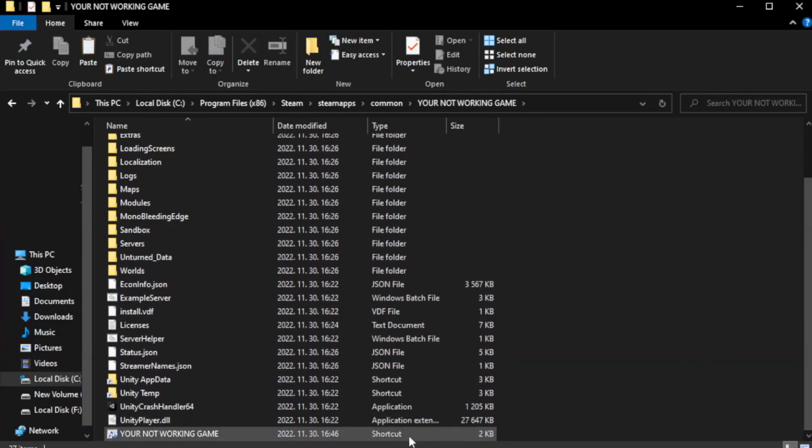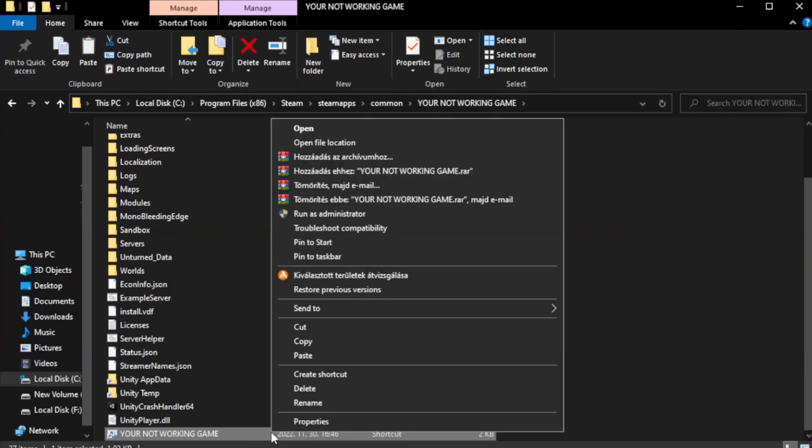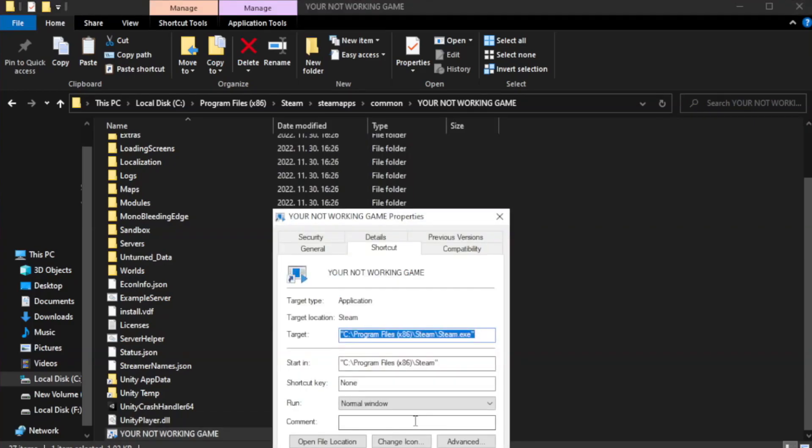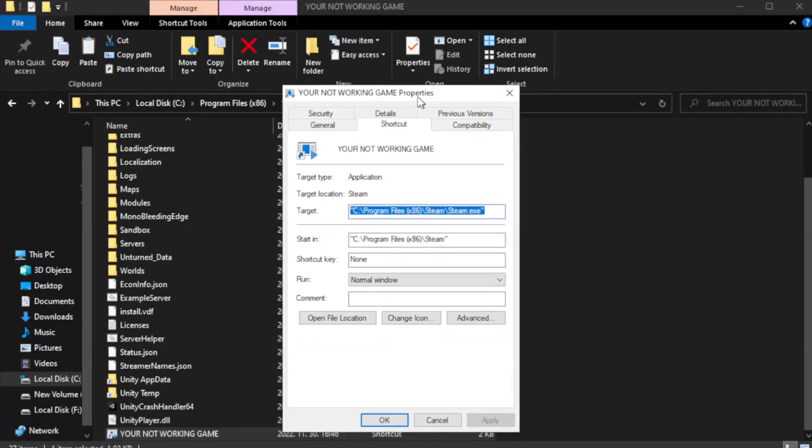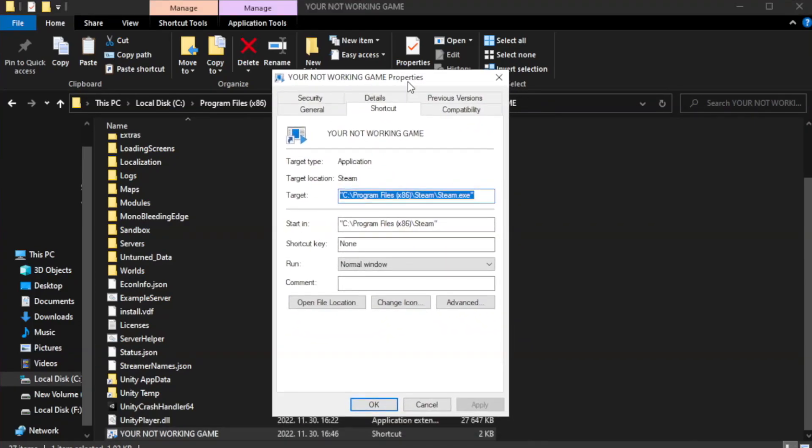Click browse. Right click your not working game application and click properties. Click compatibility.